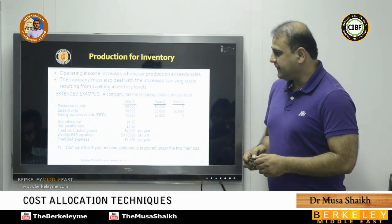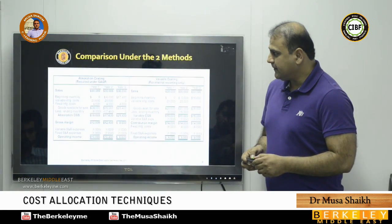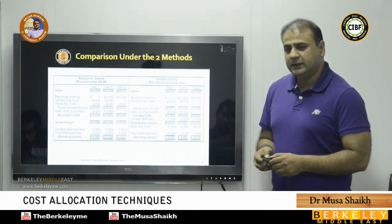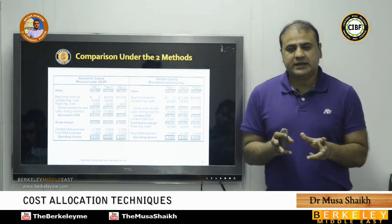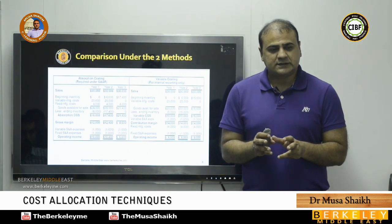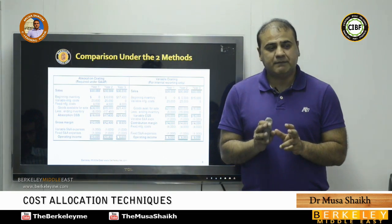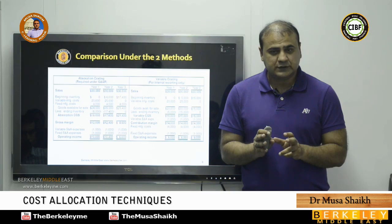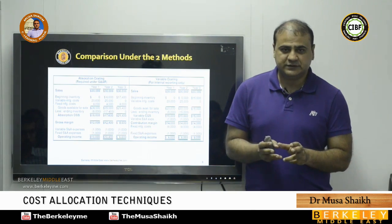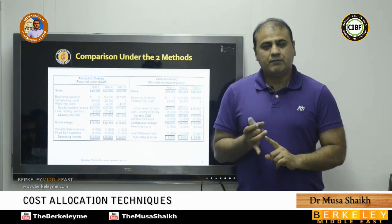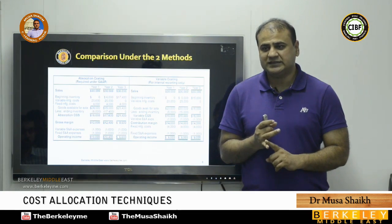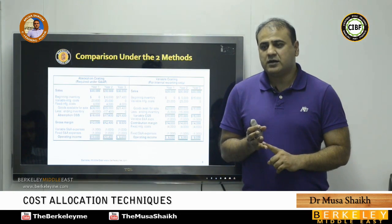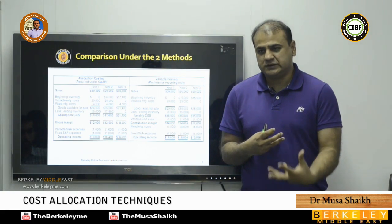Moving forward, we'll look at the comparison between the two methods and which method should be used for reporting purposes to management. By default, all financial accountants working under US GAAP use absorption costing.